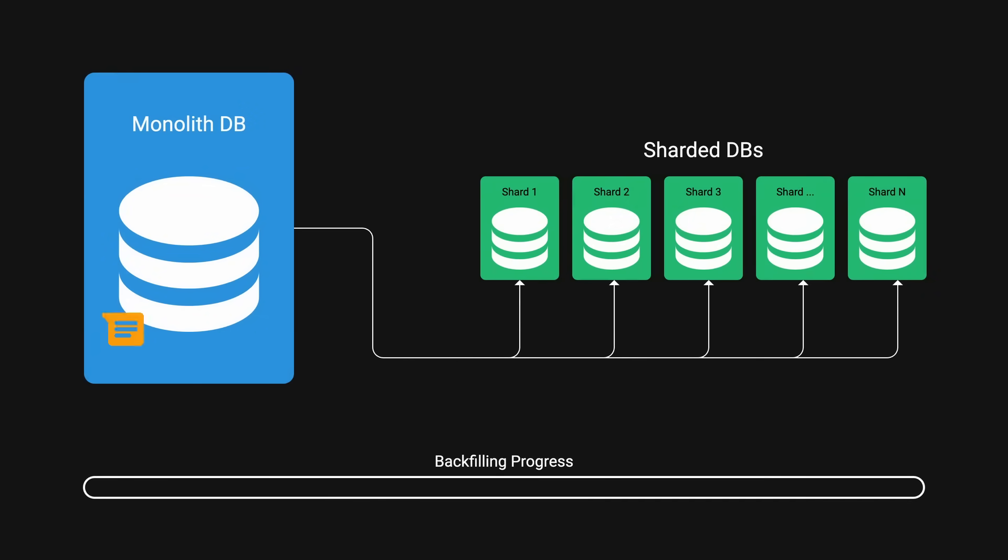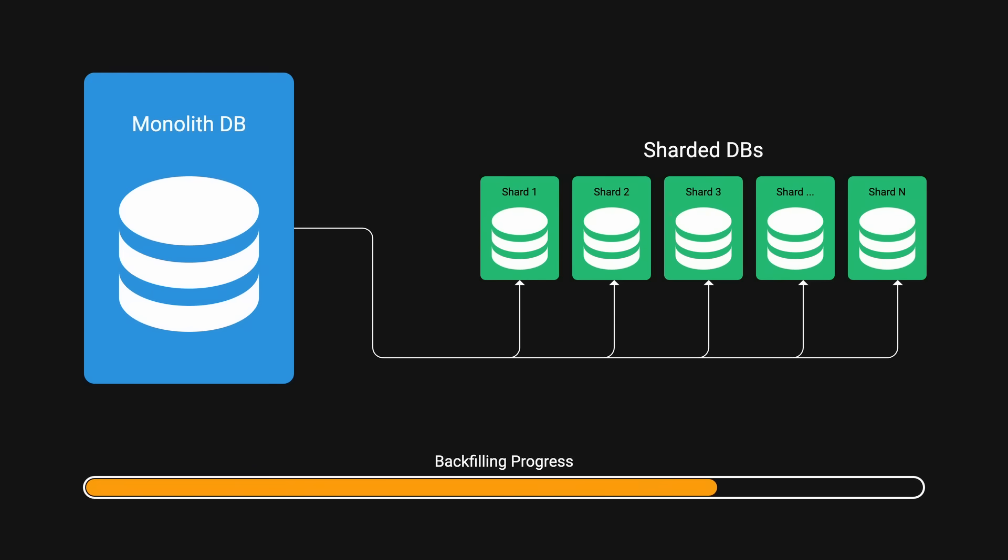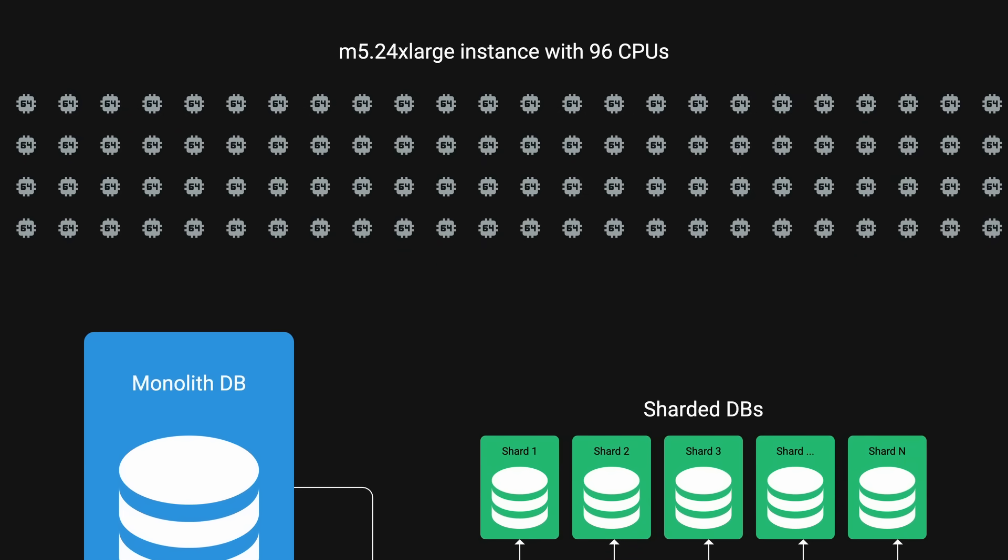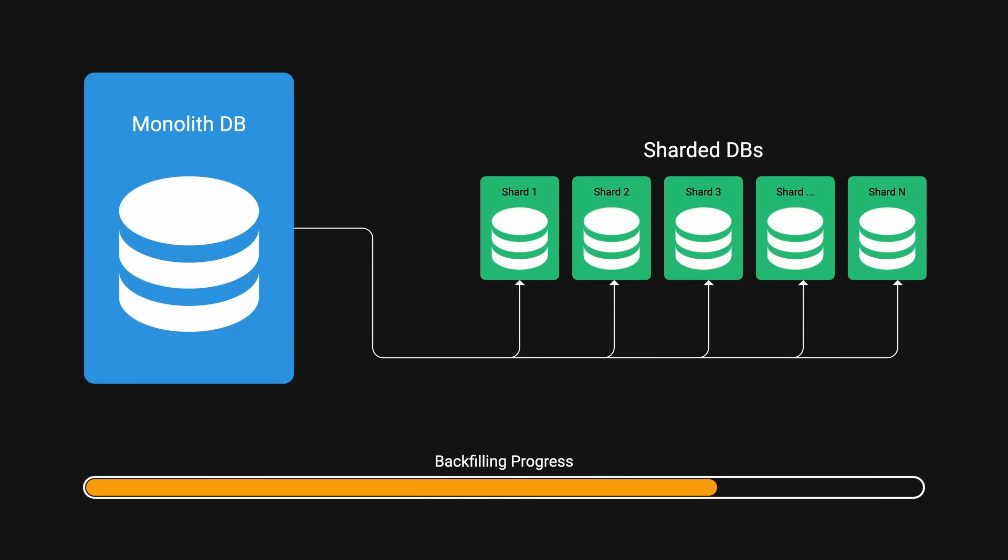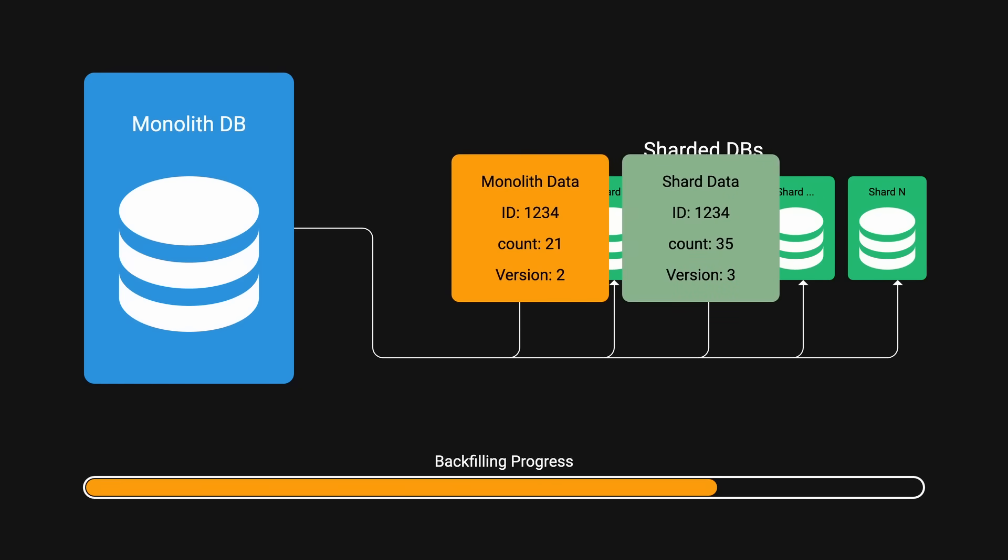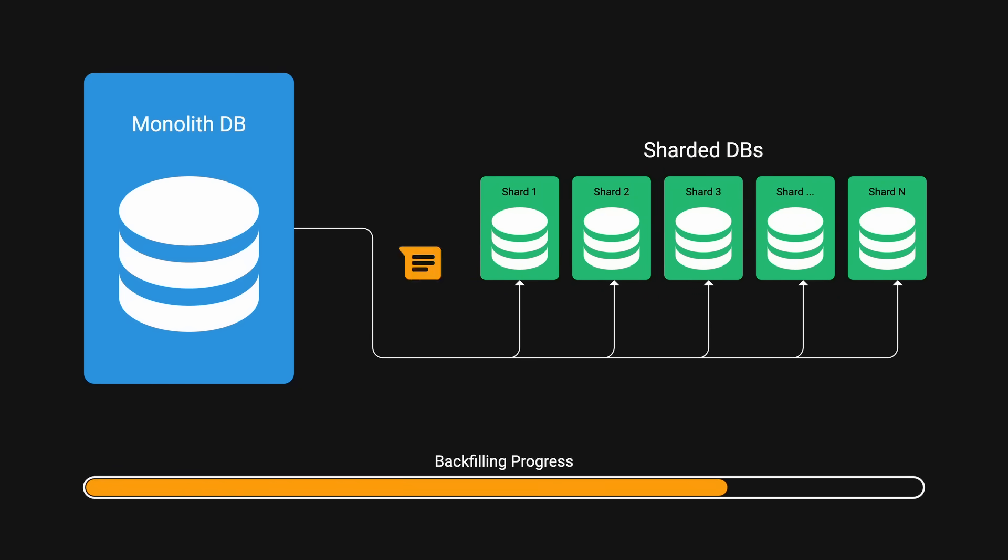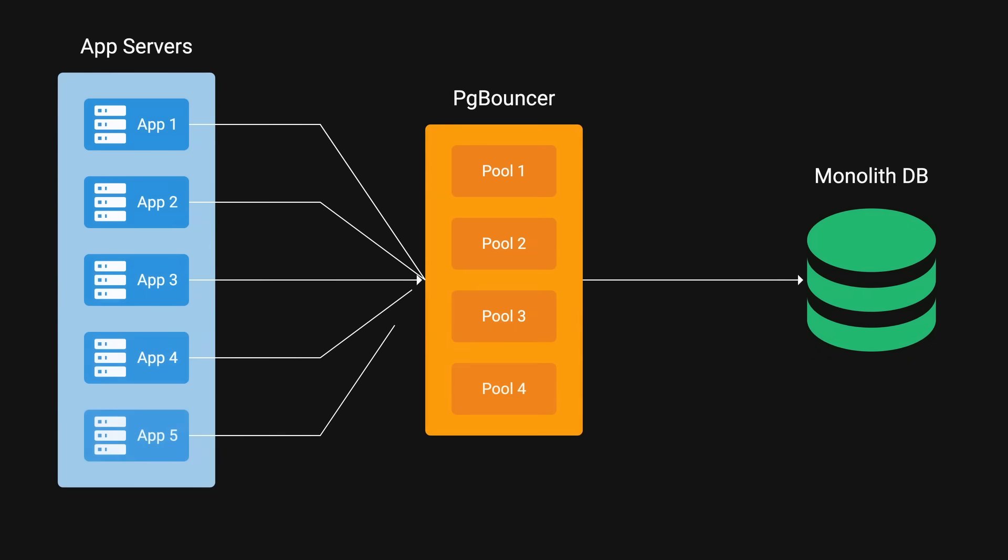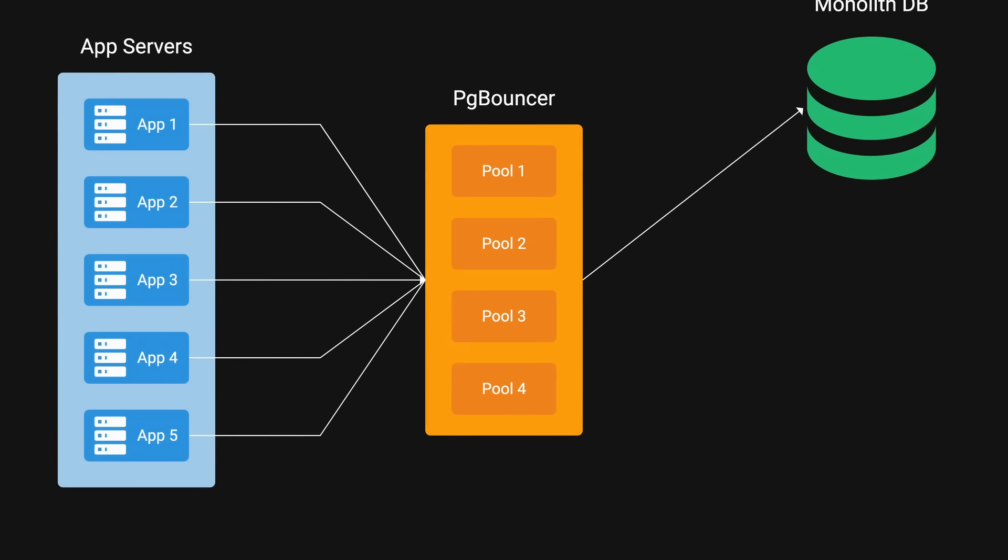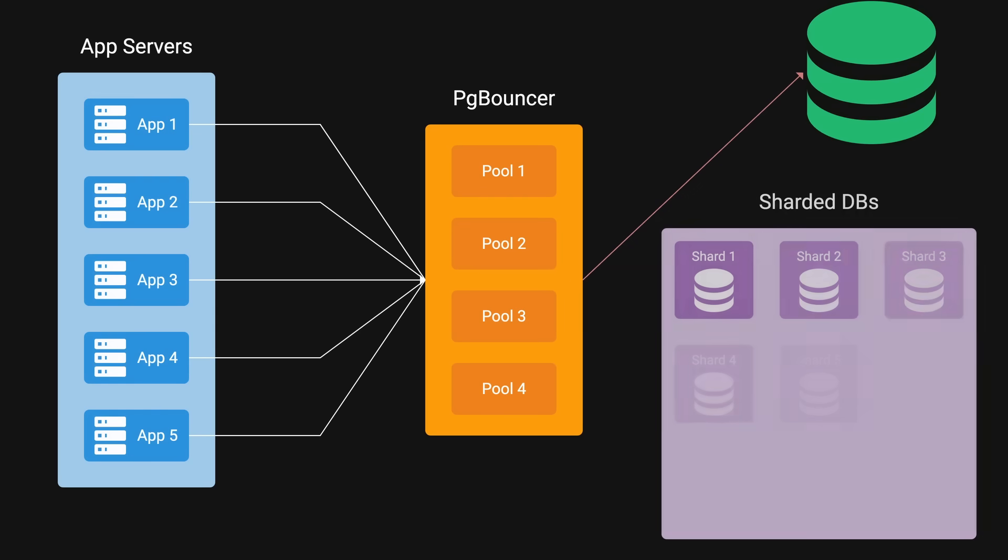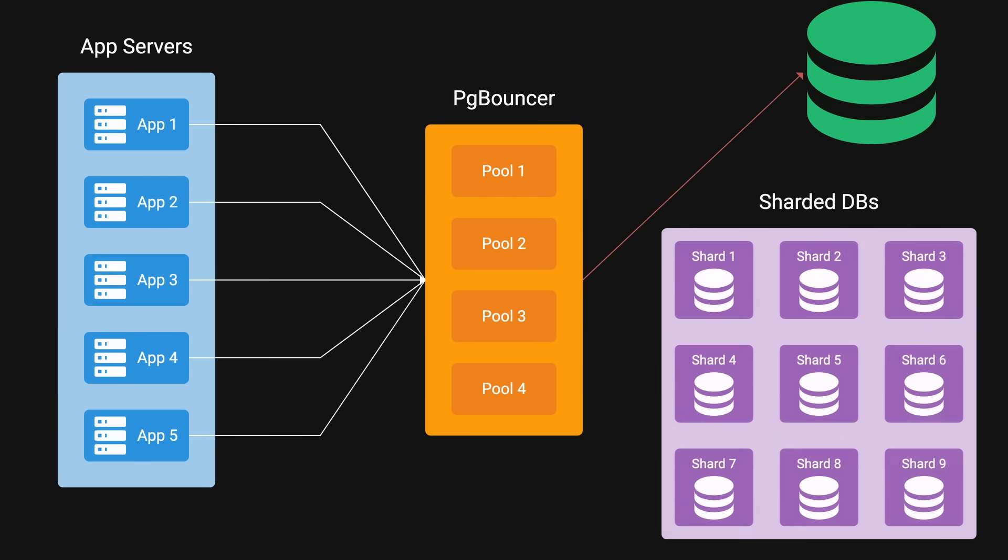Once new incoming data are now being populated to new databases, they began migrating existing data. This marathon took about three days, powered by a beastly M5.24xlarge instance with 96 CPUs. When migrating old data to new database, they would compare the old records versions to make sure that they're not overriding the more recent data. Finally, they executed a carefully orchestrated switch to the new sharded system, updating their connection pooler layer to route queries to the appropriate shards.